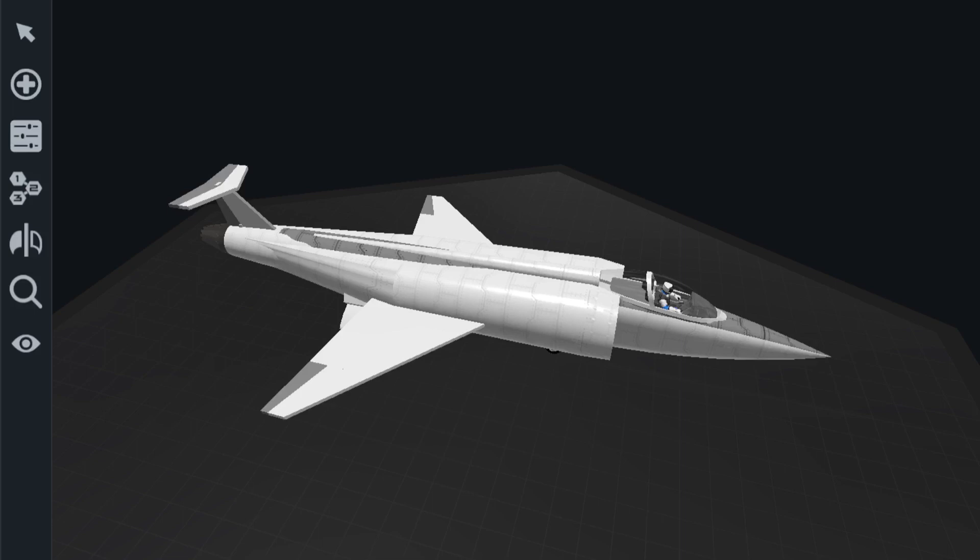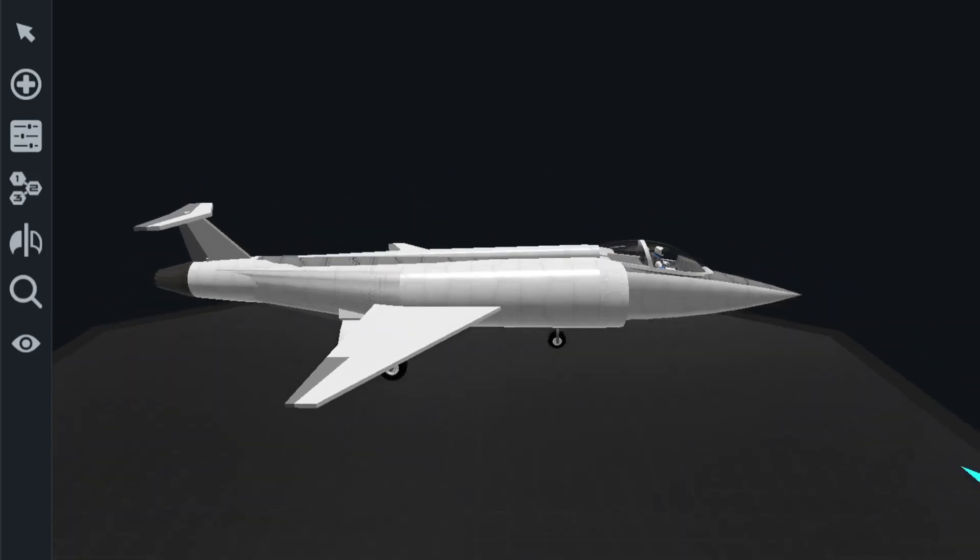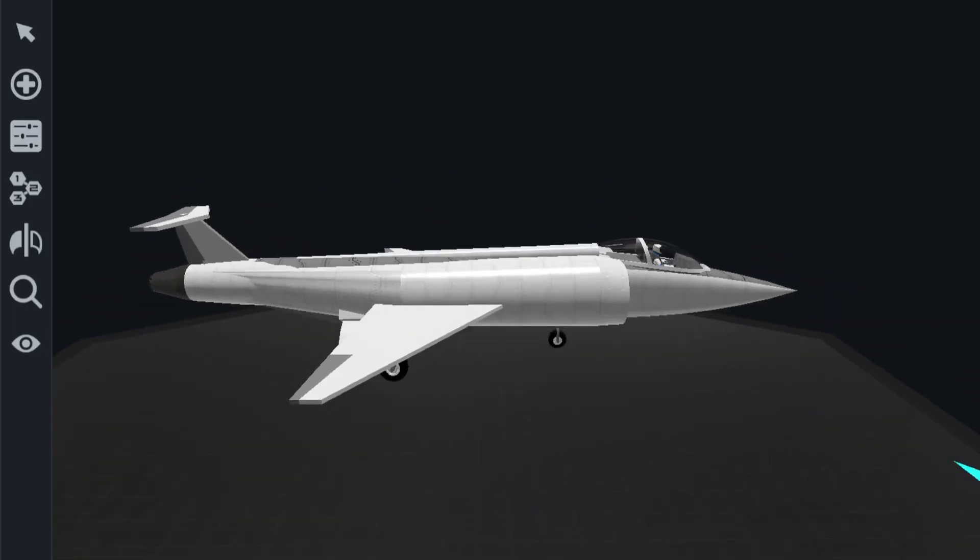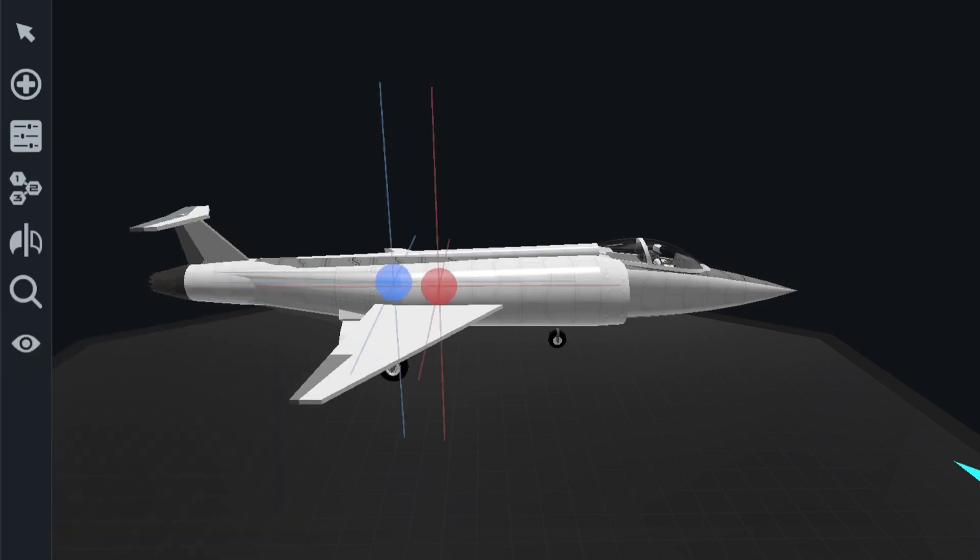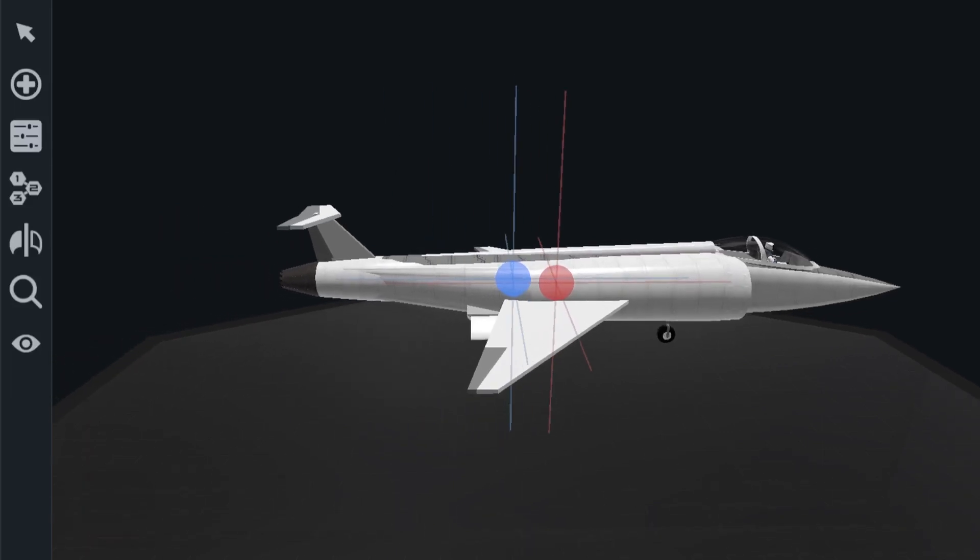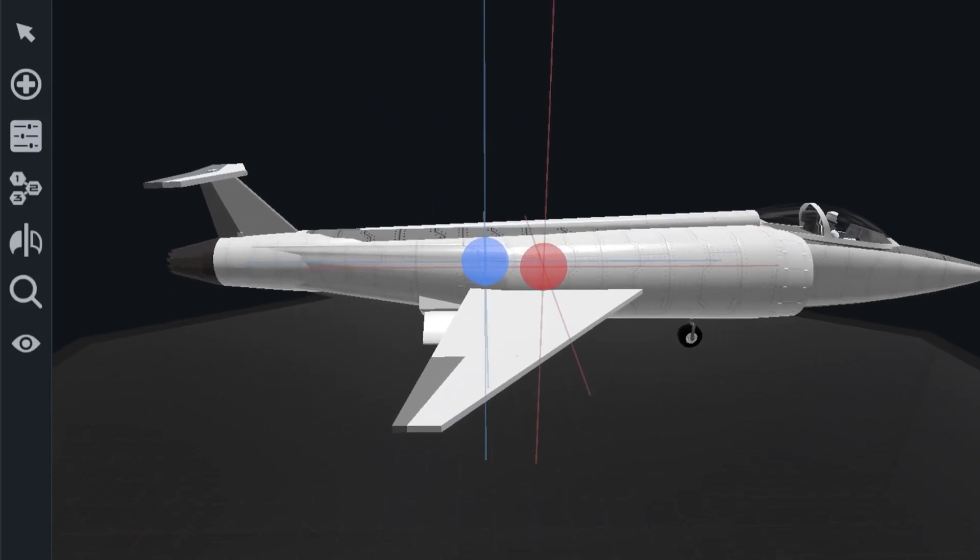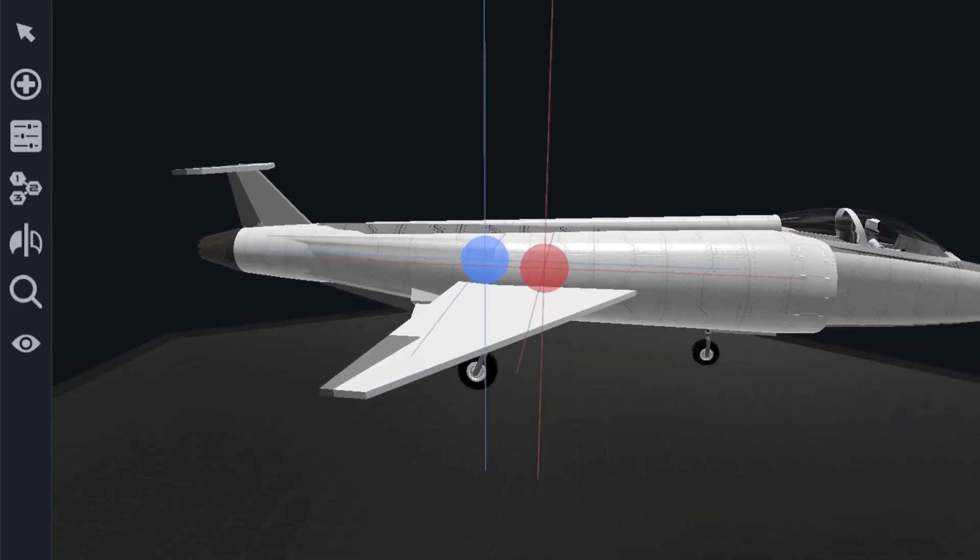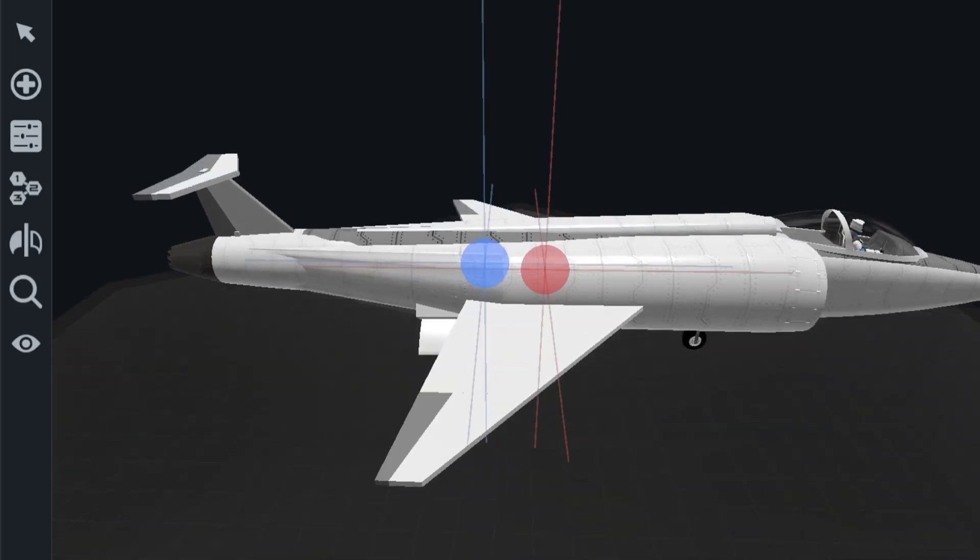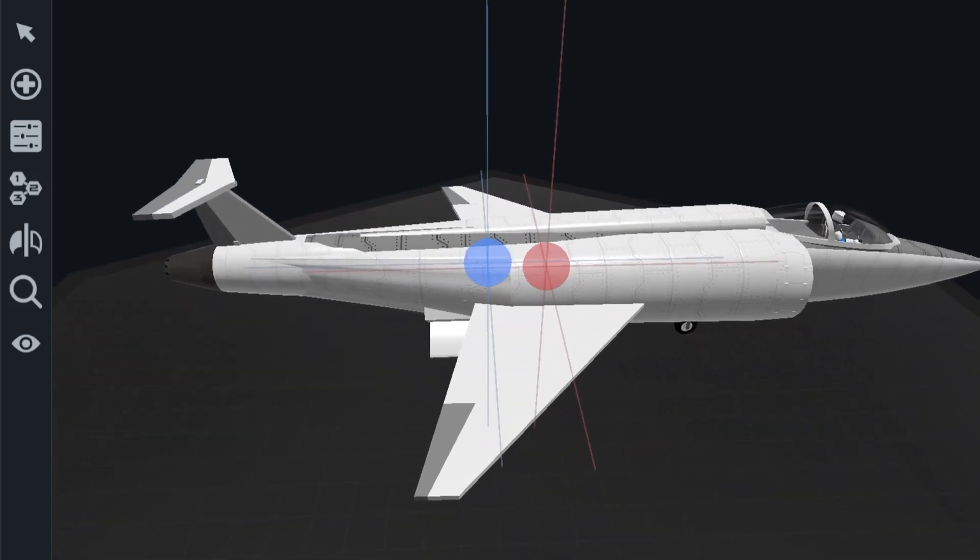So to look at the center of mass and the center of lift, first thing you're going to do is click the view options tab and click the red and blue icons. The red icon is the center of mass or center of gravity of your aircraft, and the blue icon is the center of lift.